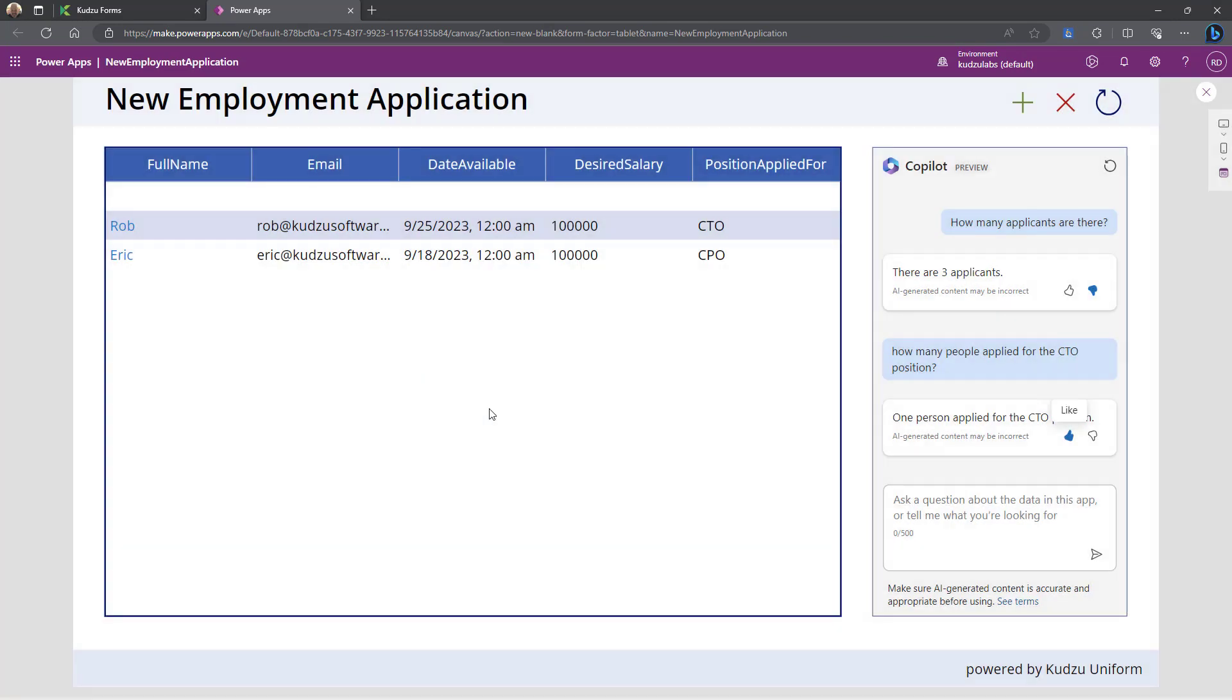So you can see it's working. It gets better as you ask more questions. It gets better as you add more data.